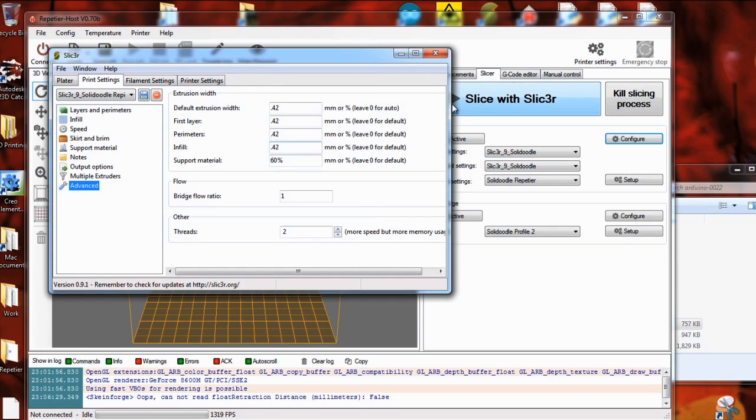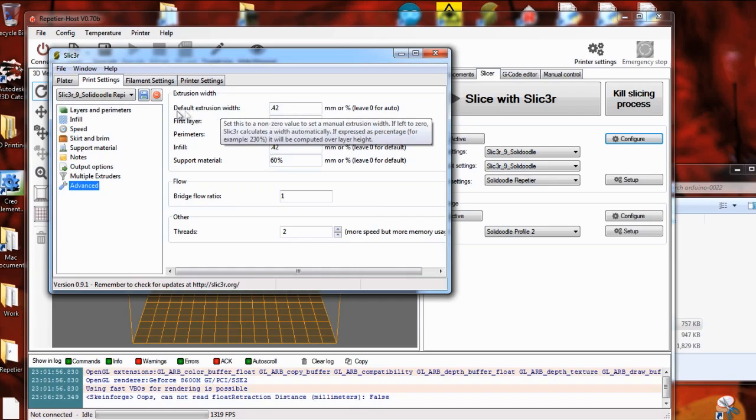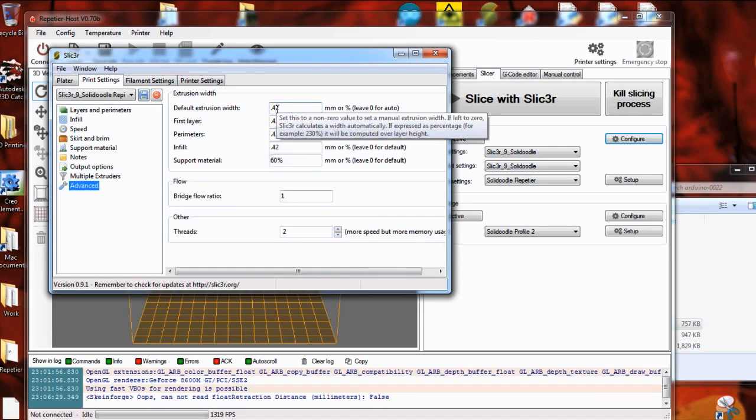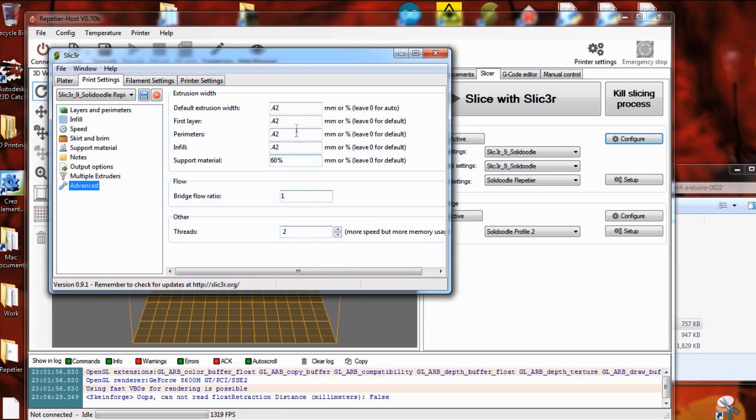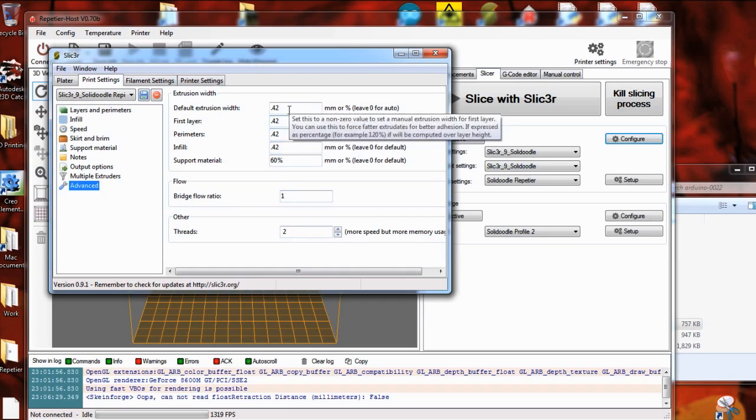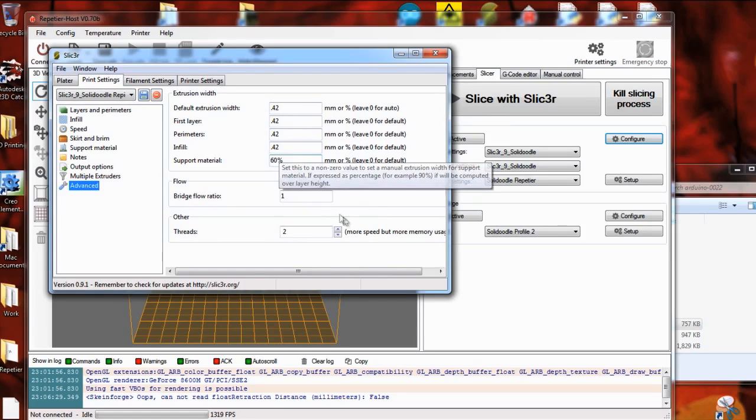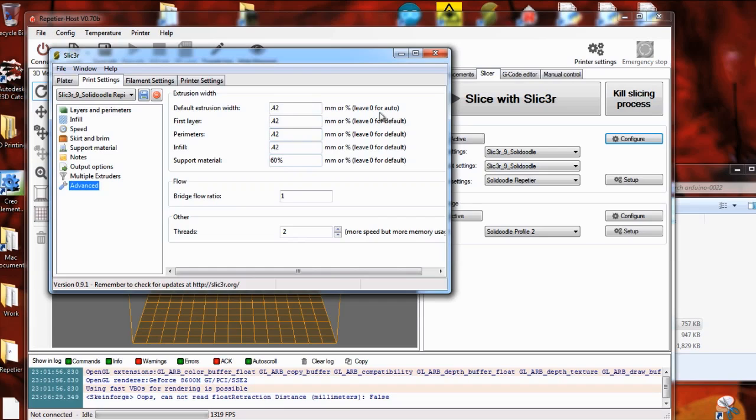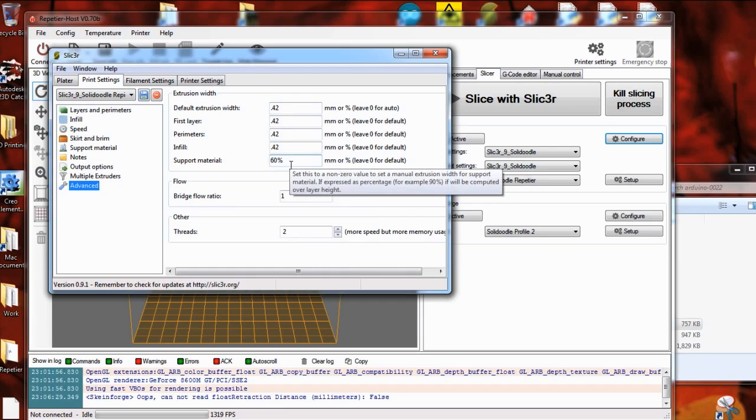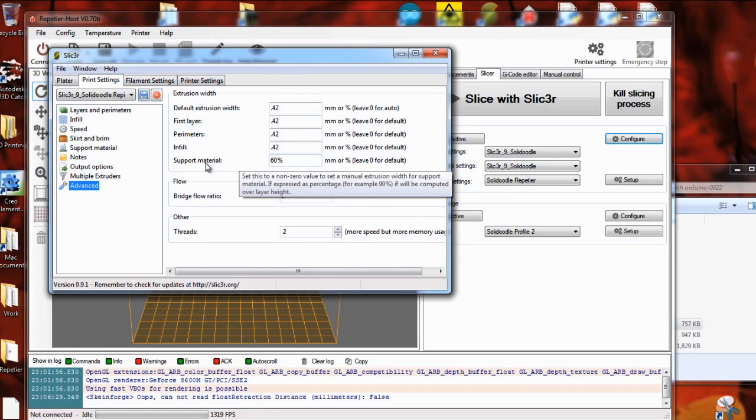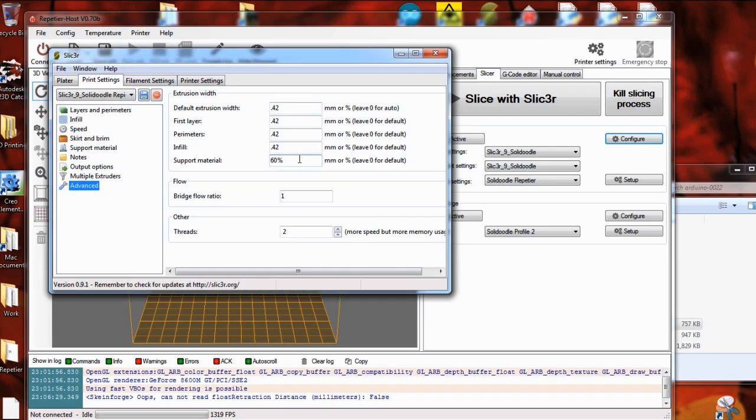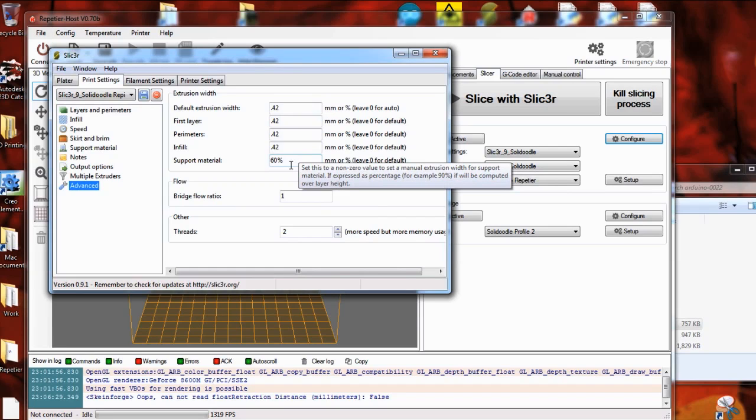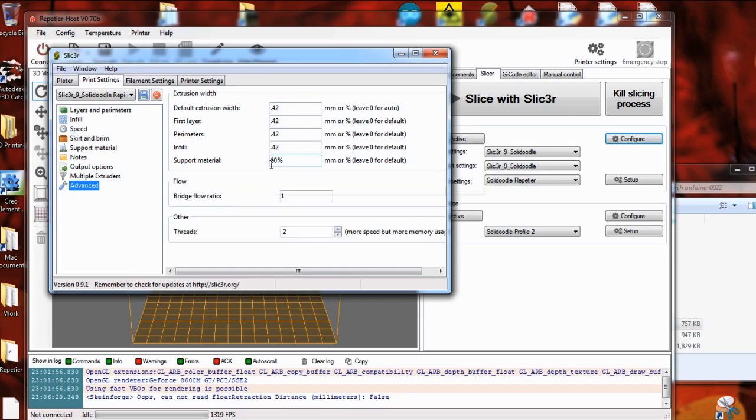And then down in advanced, extrusion width is the width of the actual thread that's being drawn. And 0.42 is pretty good, especially for 0.3 millimeter layer height. You can let slicer calculate that automatically by leaving it at 0, but then you never know exactly what it's doing. So I like to define all of these. And down in support material, I have that set to 60% so that the support will be done thinner and finer than the rest of the print.